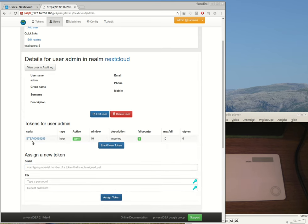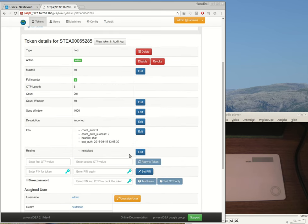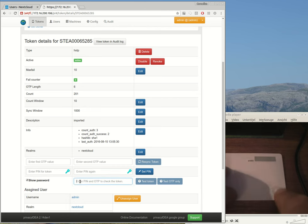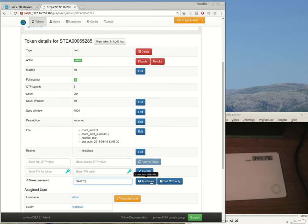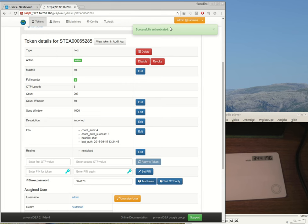Now the administrator has this single token and I can verify if everything is fine. And the administrator can successfully authenticate with this token.